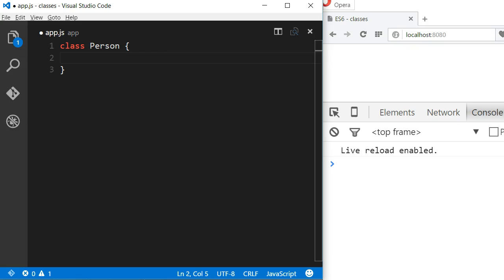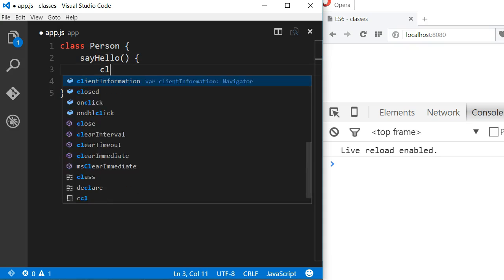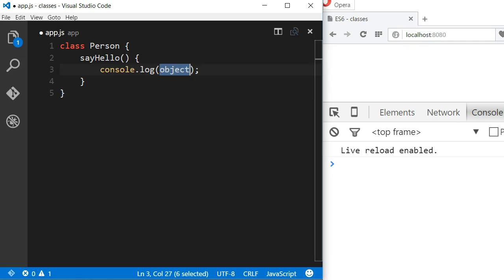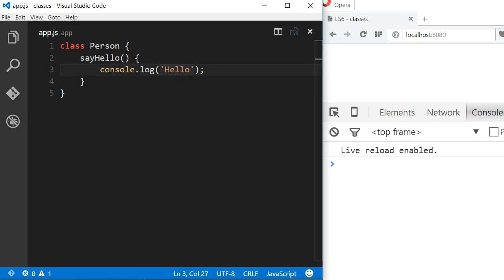Now, an empty class doesn't do us any good. Let's add a method to this class. Methods in JavaScript need a name, the parentheses, and the body of the method using braces. And there you go, we have a sayHello method that writes to the console.